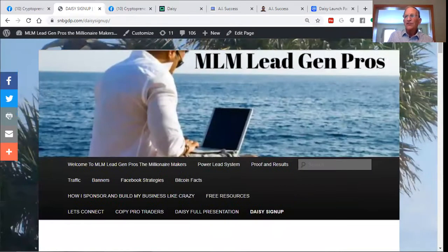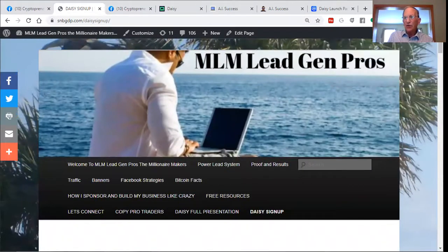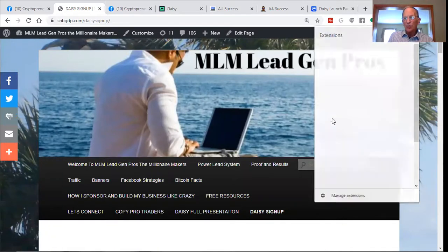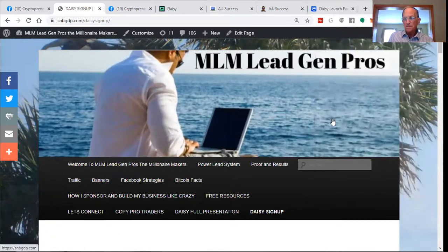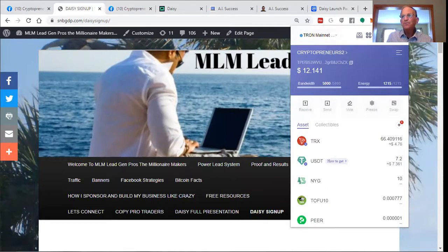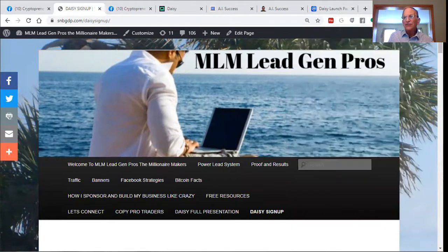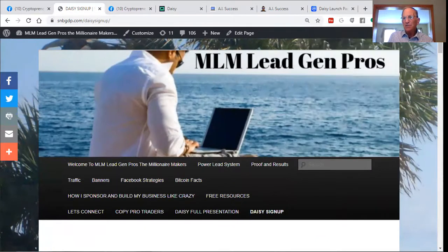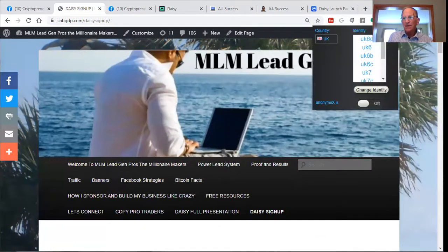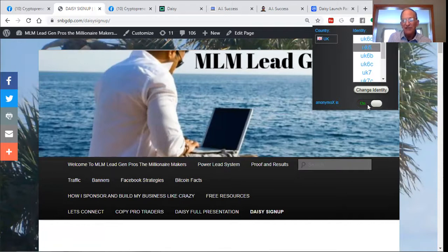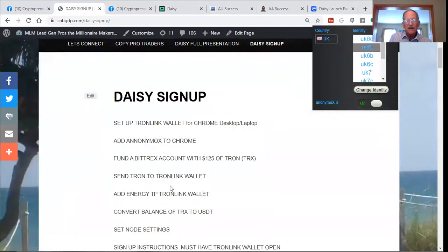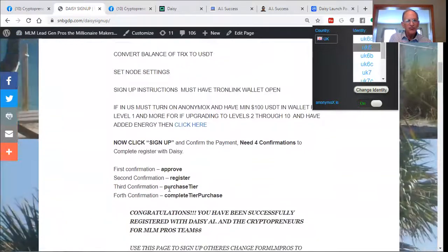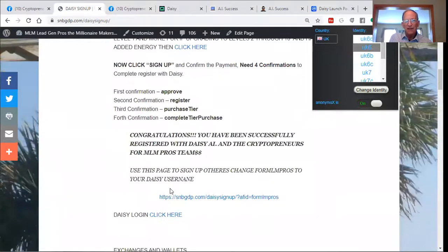Once you've got your Tronlink wallet open and logged in with your TRX in it, once you set up your Anonymix, and we suggest the UK, it's just a quicker connection, you'll go to the DAISY signup link here.